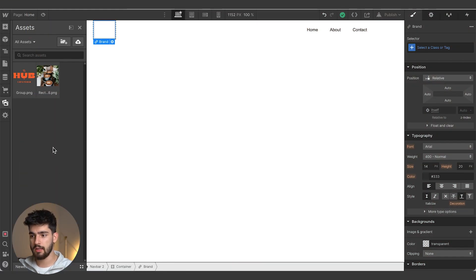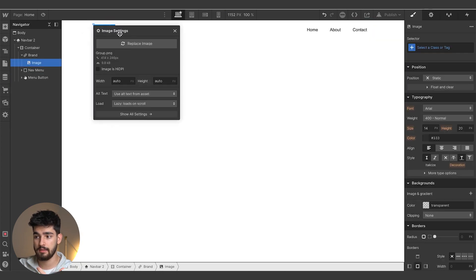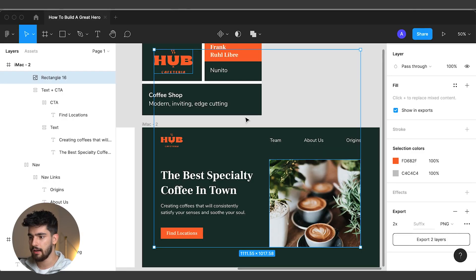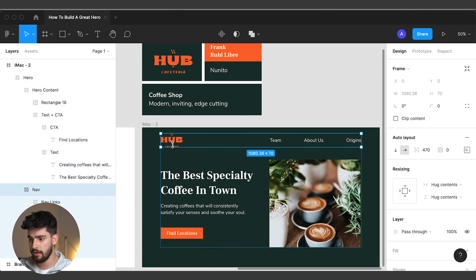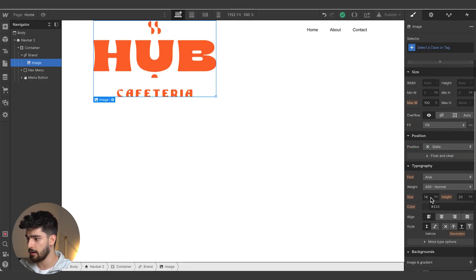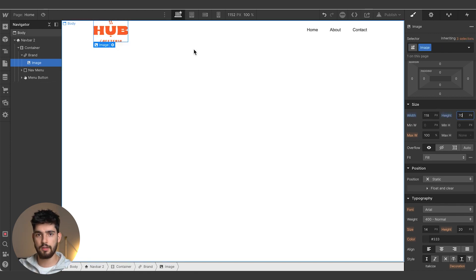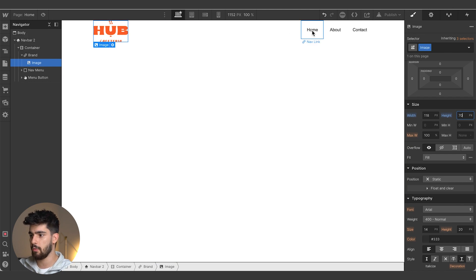Now that we've imported these two images into the asset panel, we're going to drag the logo into the brand div block. That seems a bit big, so we'll double click our way onto the logo and check the size. We want this to be 118 by 70 pixels. Typing that in, it automatically transforms the size to fit exactly what we need.